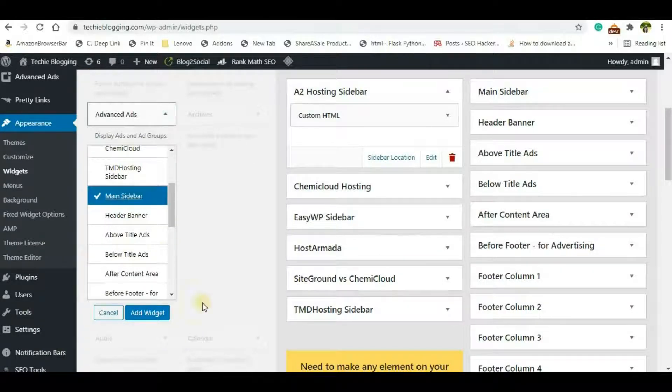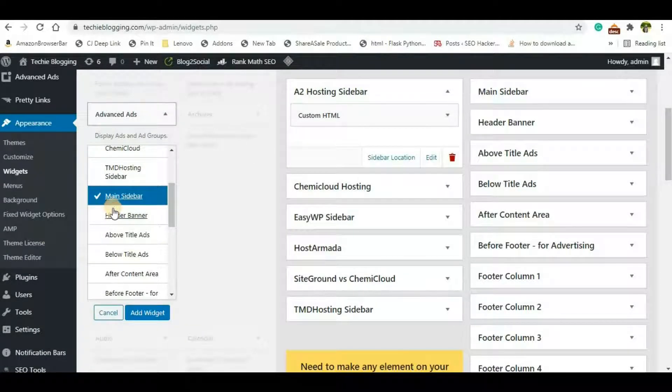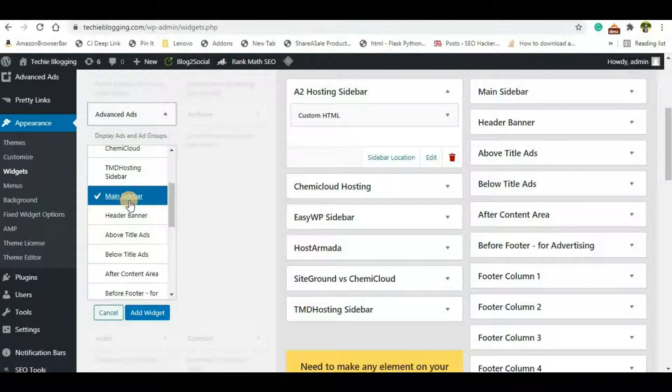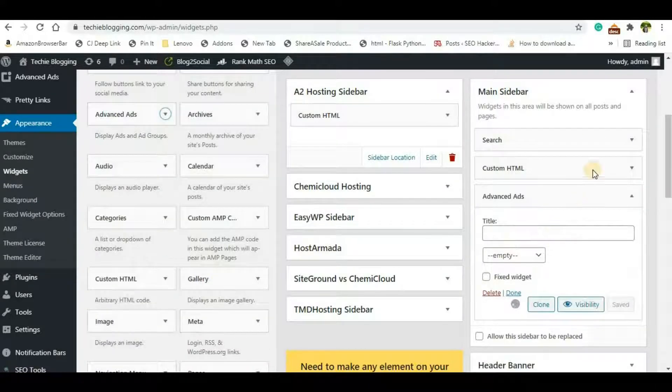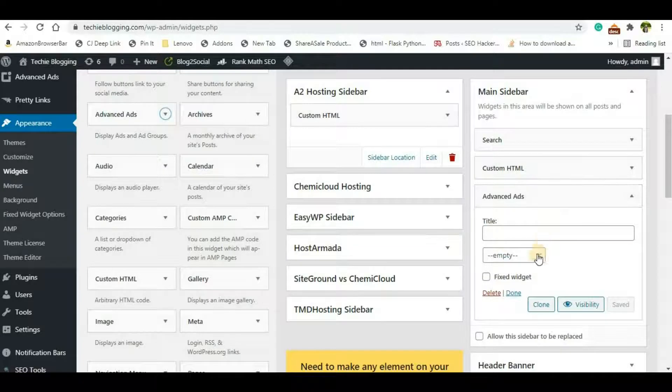Or for your case it may be different based on the theme. So you'll have to select where you want to show it. If you want to show it in the sidebar, choose the option for sidebar. If you want to show above footer or below footer, based on your theme's appearance of the widgets, you'll have to select that and click on Add Widget.